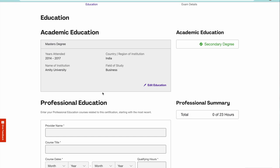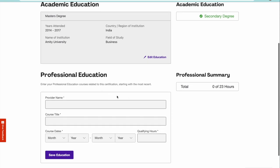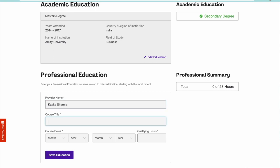You are supposed to have a degree. You have to have 12 plus four year of degree. Write that. Then the education from where you have done the course. The CAPM course. Here write the CAPM course provider name as Kavita Sharma and the course title is Pass CAPM in 21 Days.